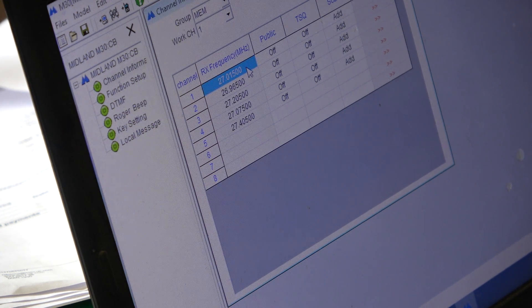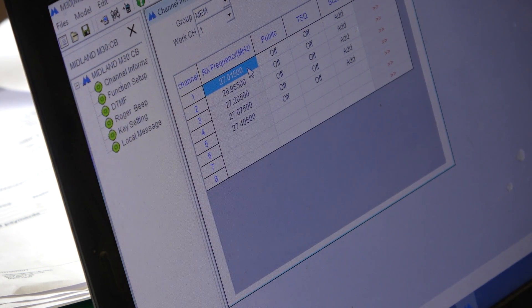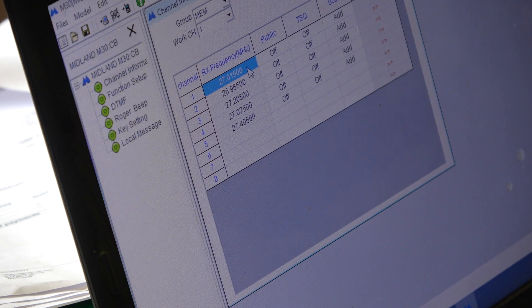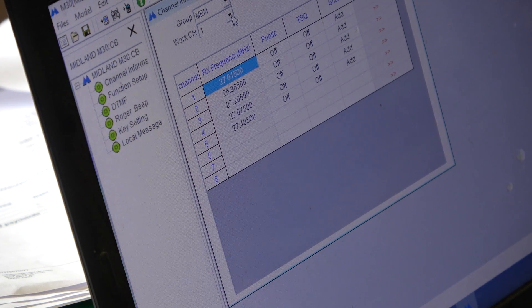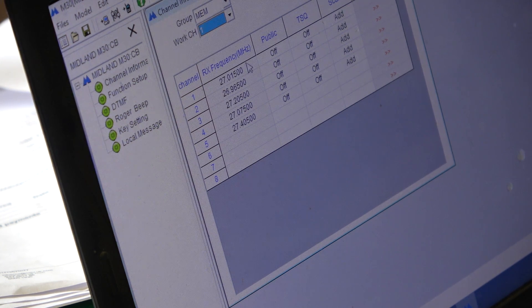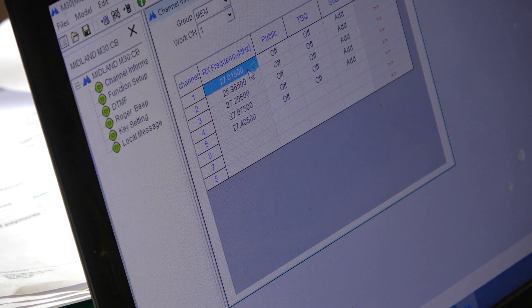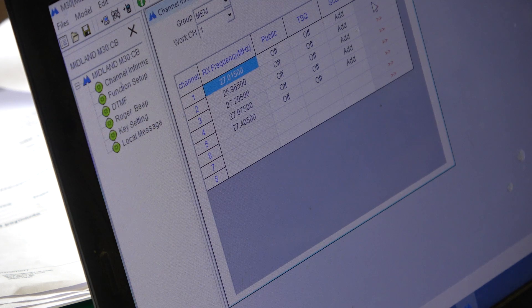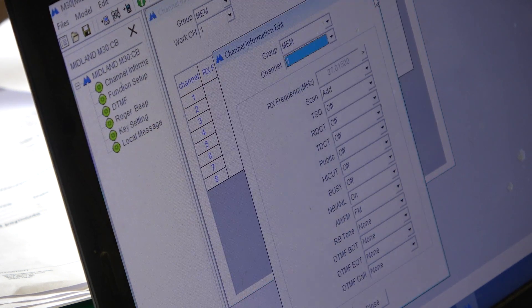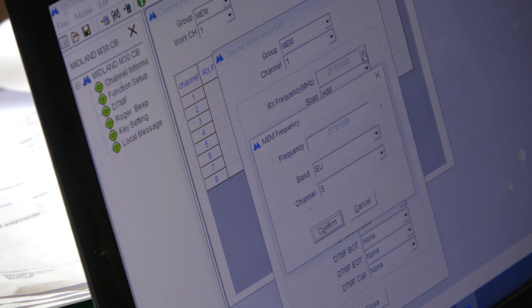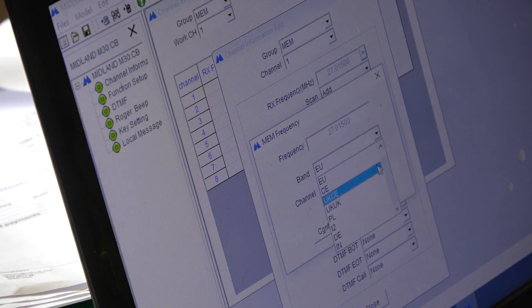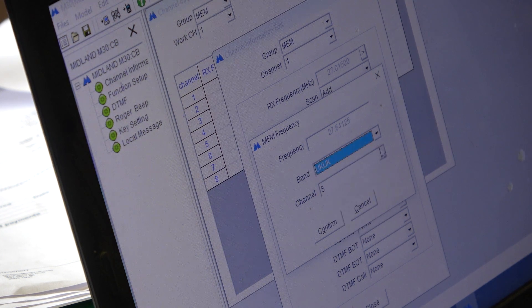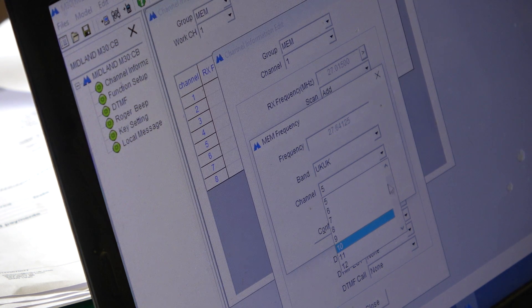So, supposing we wanted 27.79125. Well, I don't see how they are edited from here. Is that it? Oh, right. So, I would take it from UK channel 31, the one we do all the tests with.